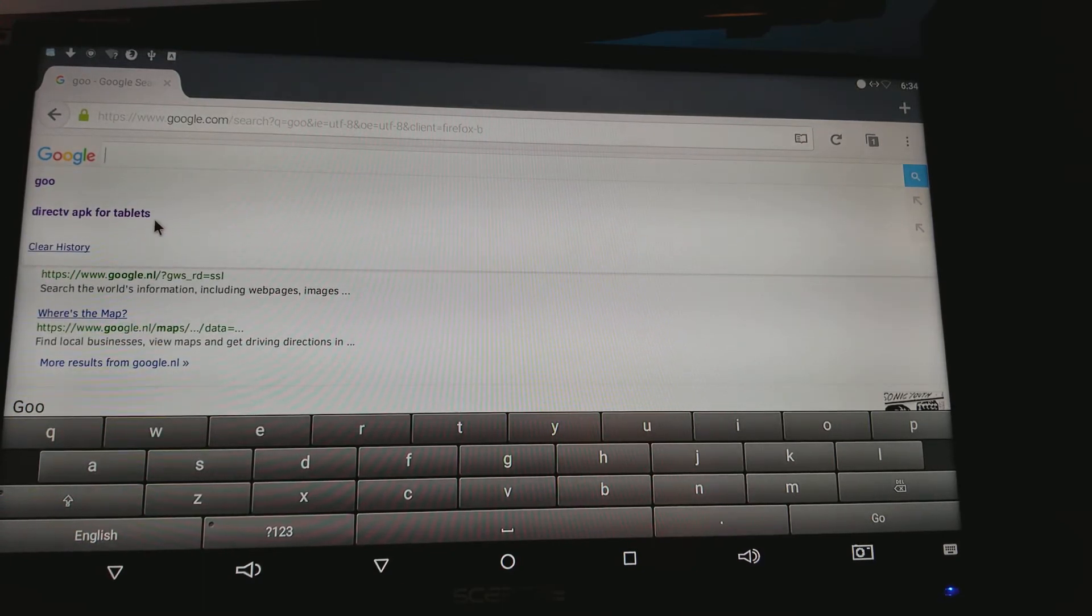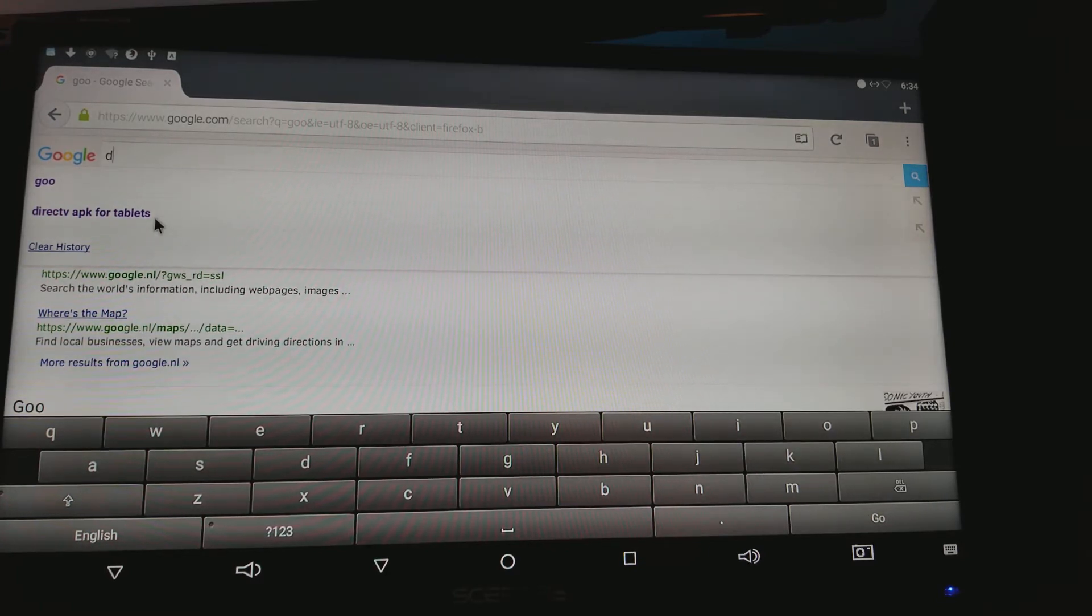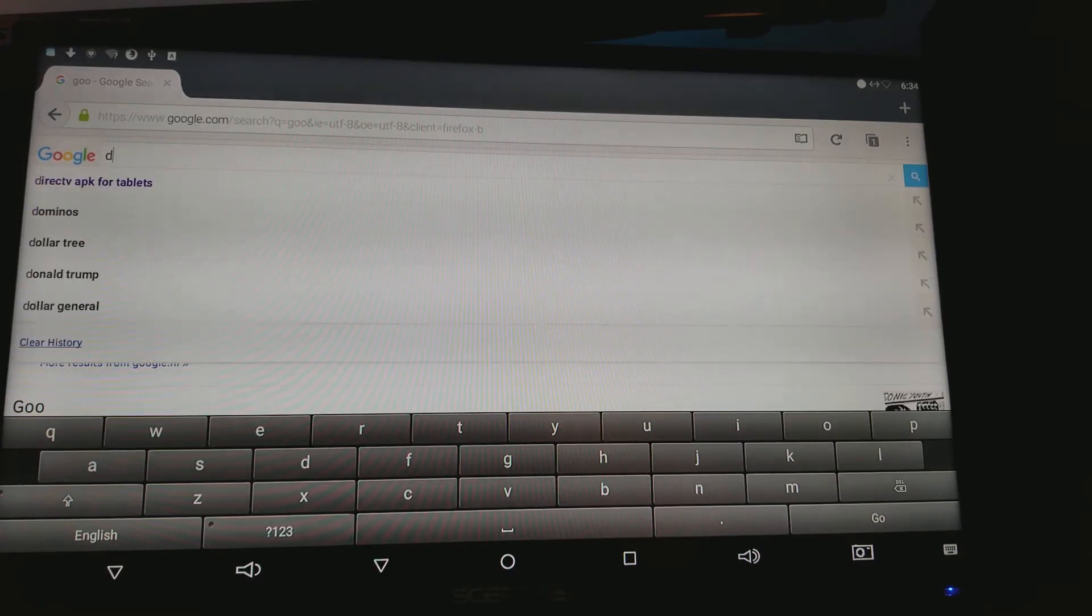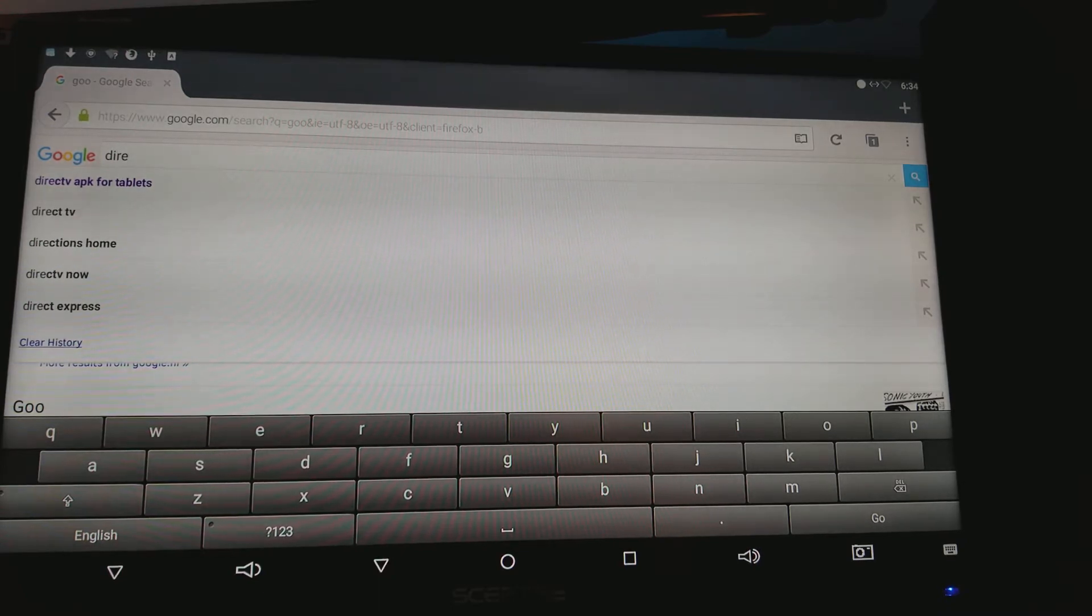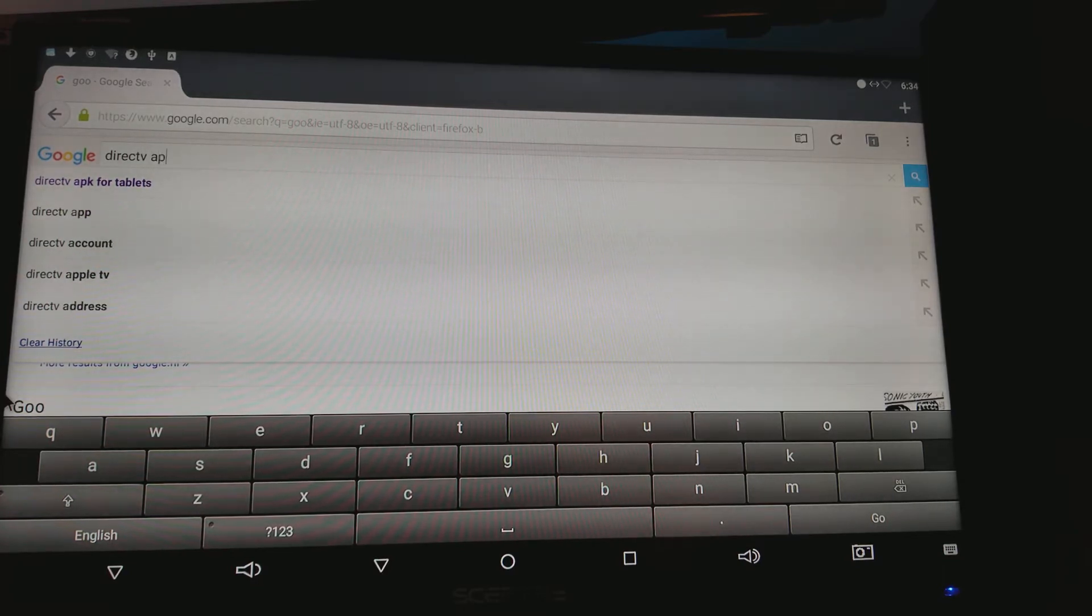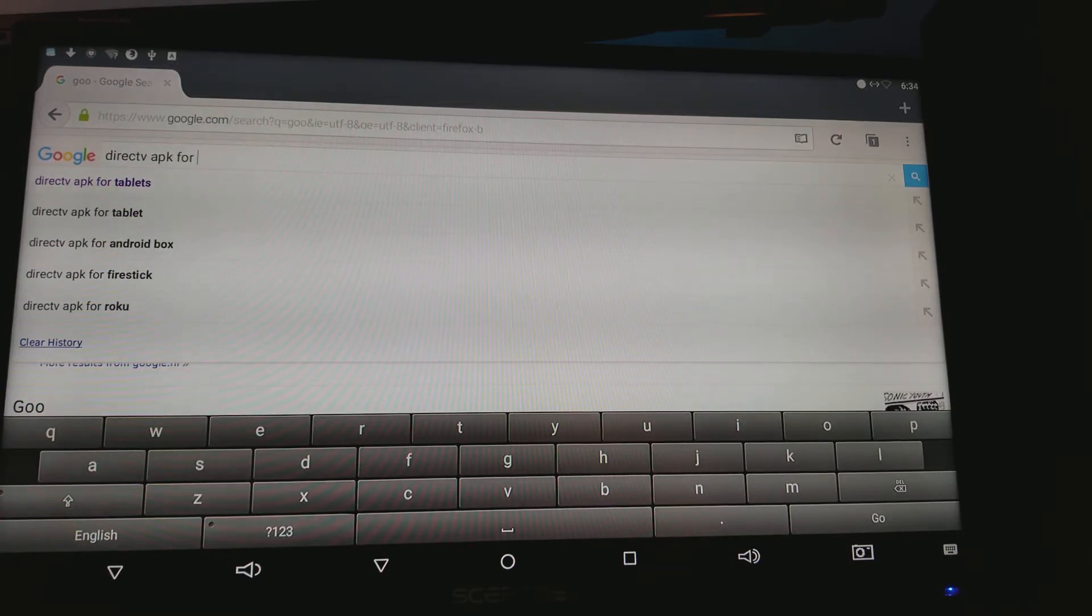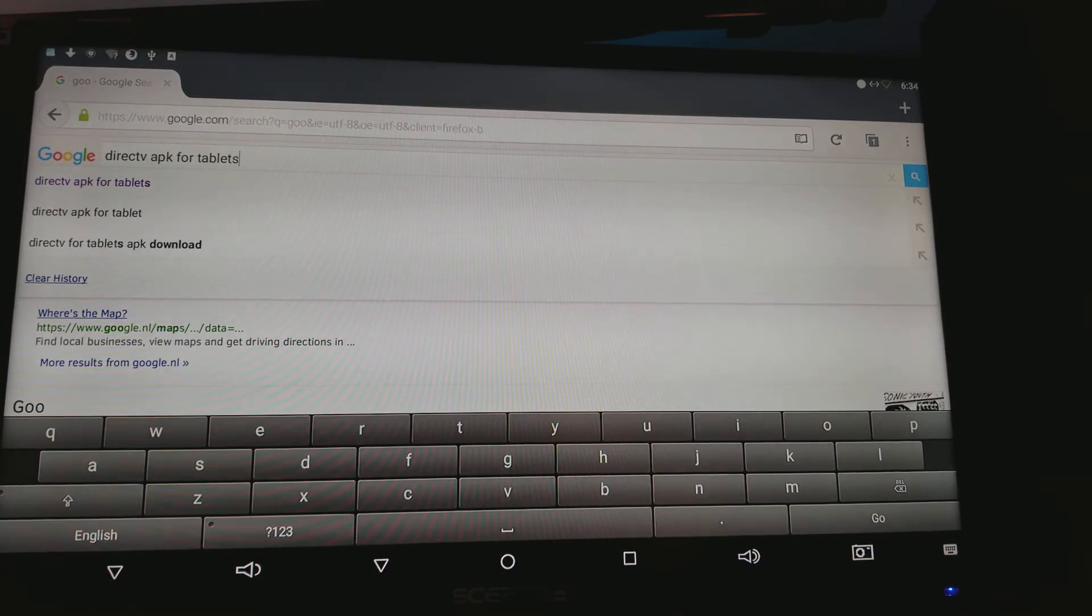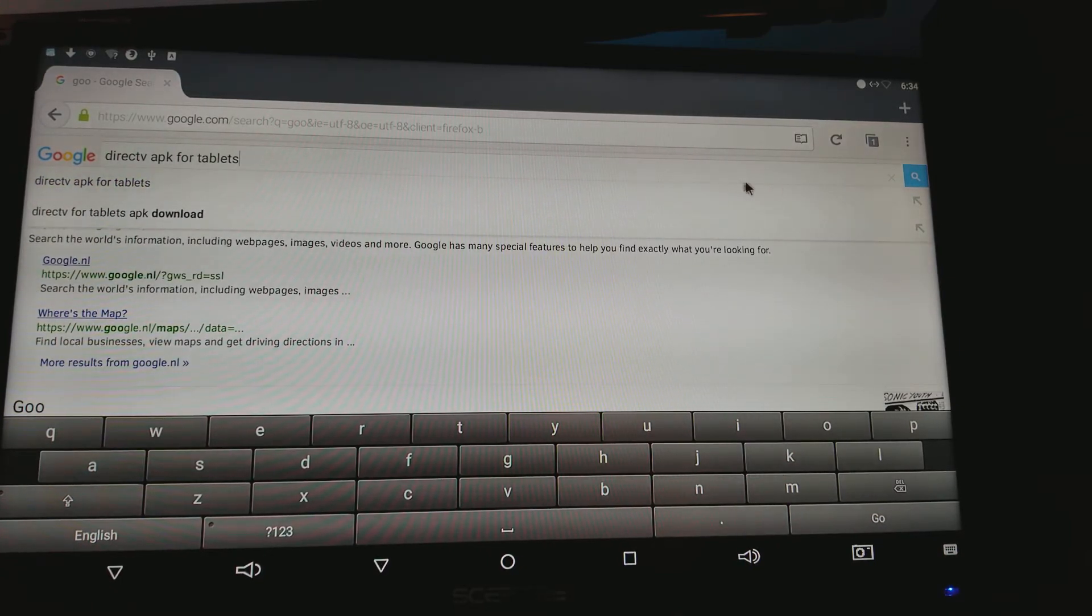What you want to type in your Google browser is 'DirecTV APK for tablets.' And now you're just gonna look for it.